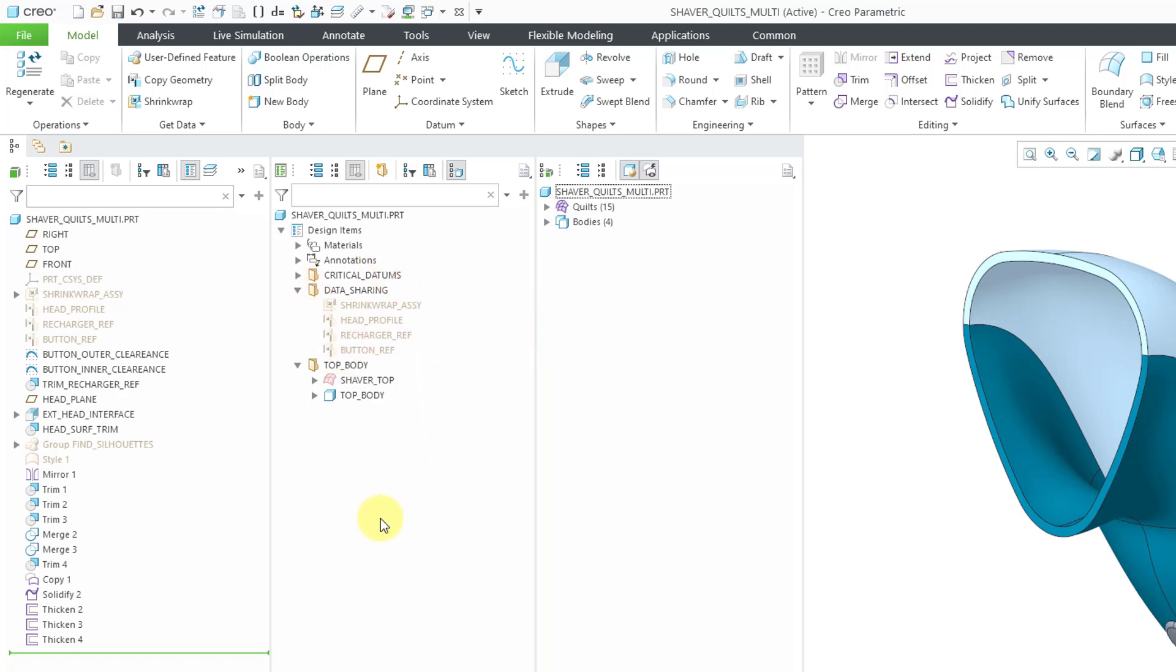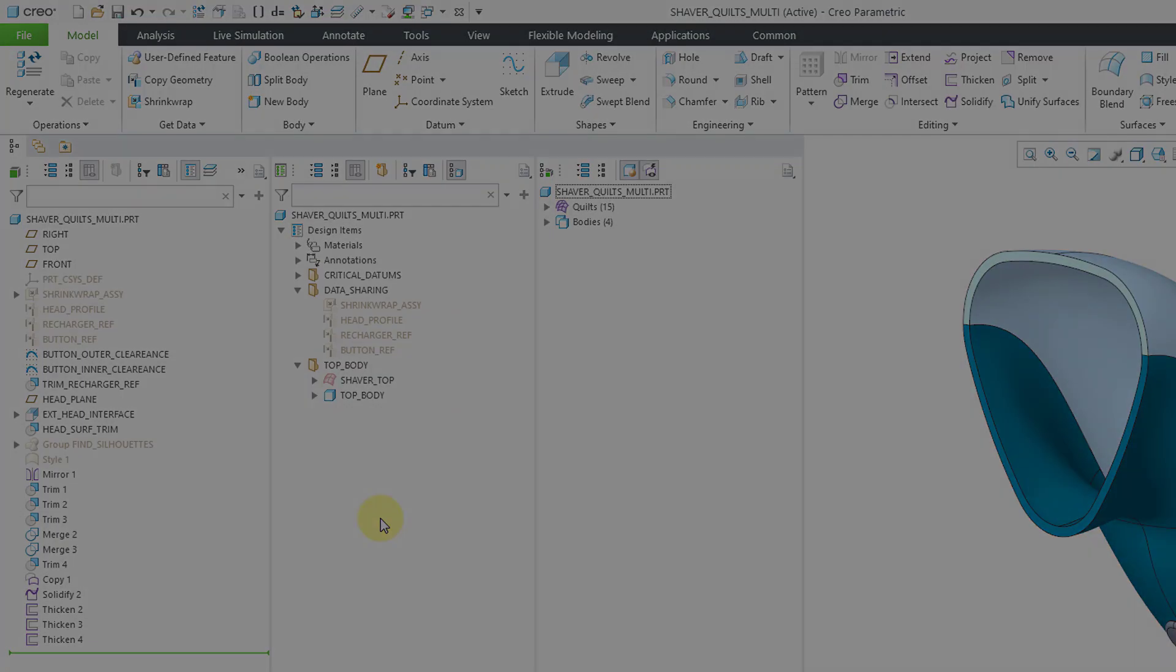But again, here's the design tree, a bunch of big enhancements in Creo 9.0. So I strongly recommend that you start playing around and using this.